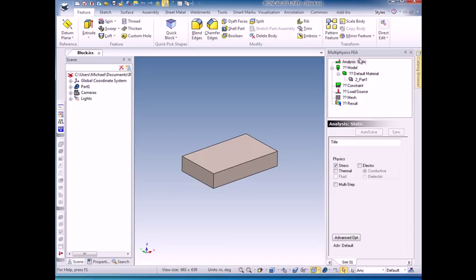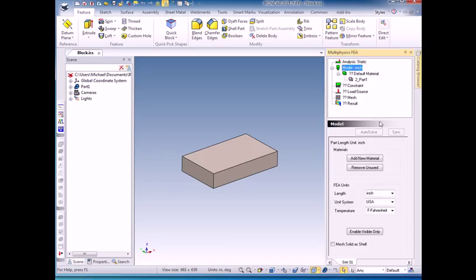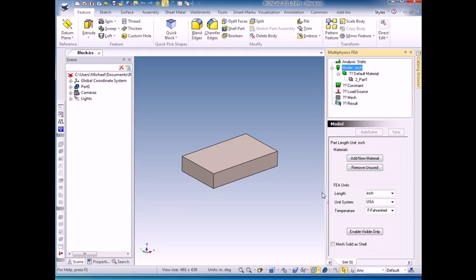Basically, you just follow these down, clicking down, clicking on anything with question marks to make the question marks disappear. So for model, I need to verify that the units are inches and it will default to the same units that your IronCAD model is using. Using those units should be fine.